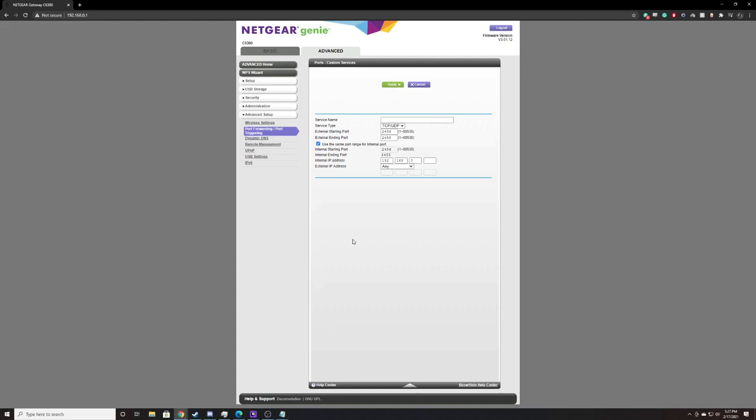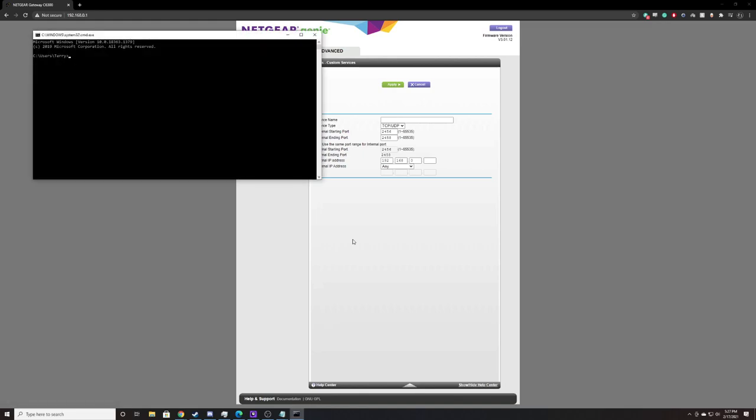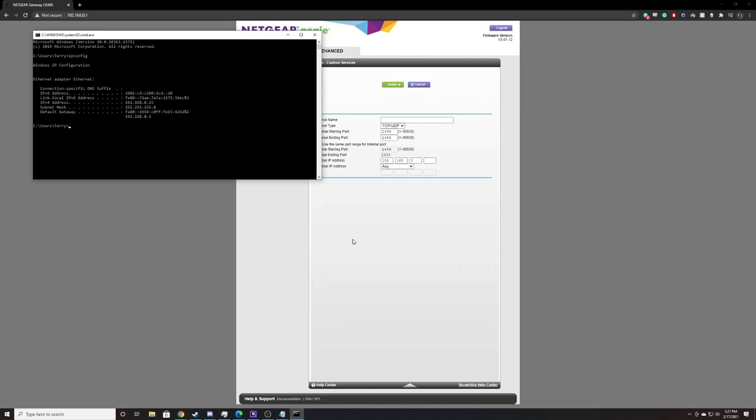It's worth noting that if you don't know what your internal IP address is, you can do a CMD. That is Windows R and then CMD, and then type in IPCONFIG. And this will give you your IPv4 address. This is your local IP address. That's the one that needs to go on your internal IP address.